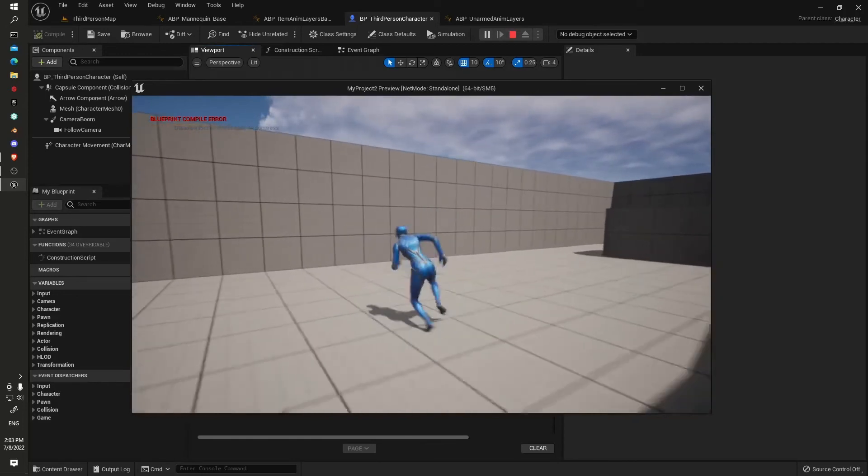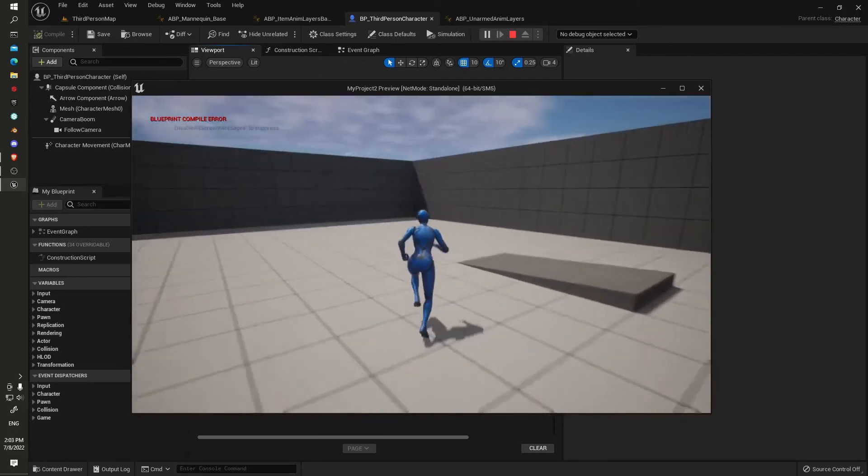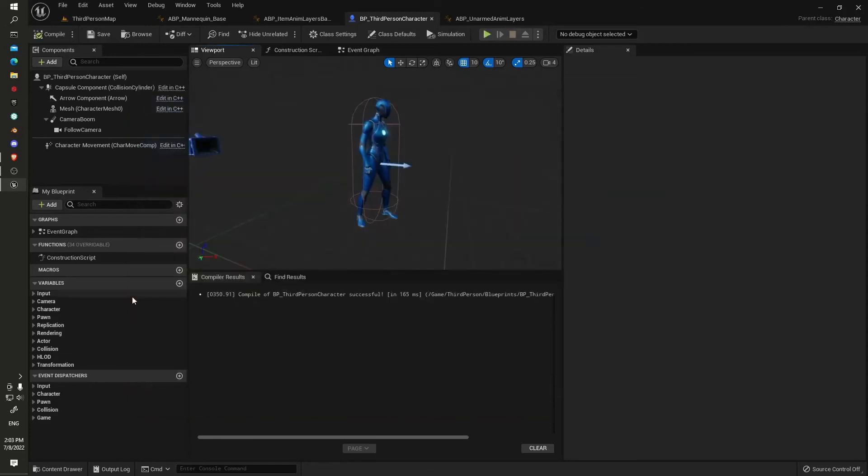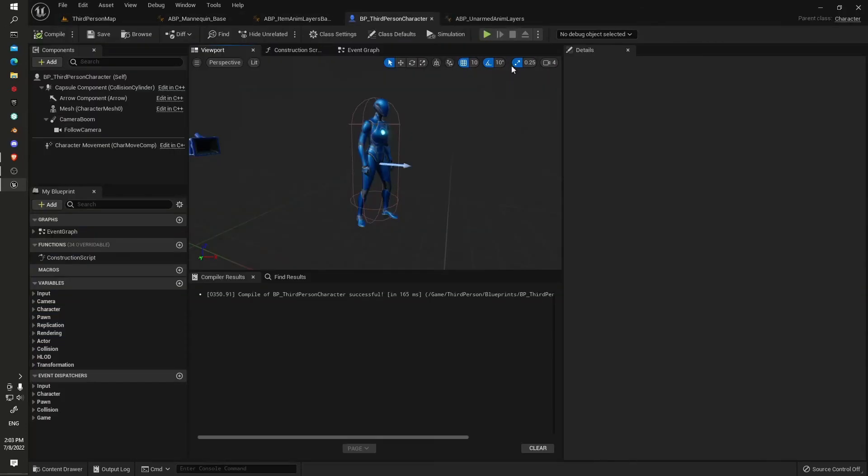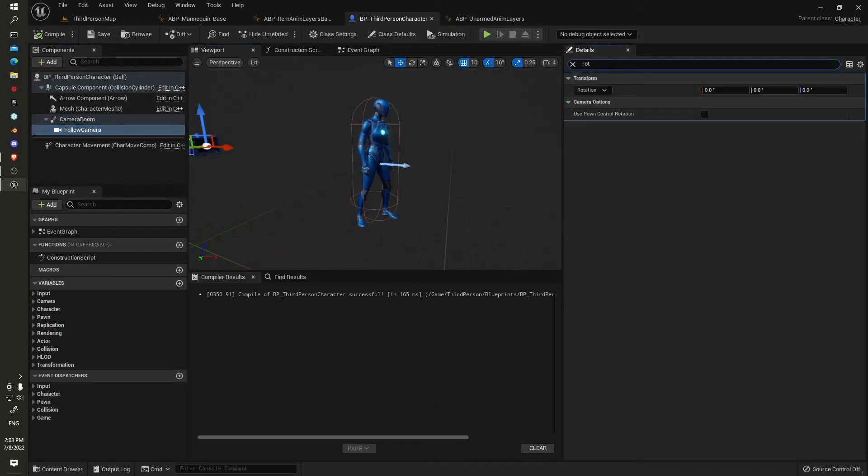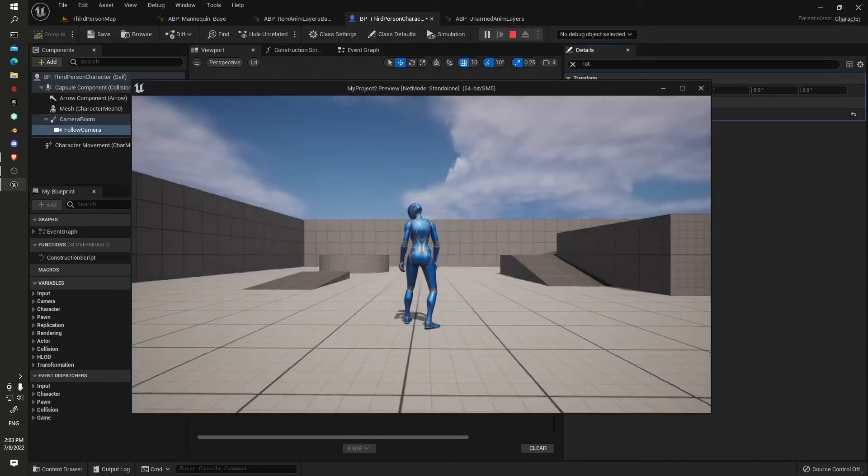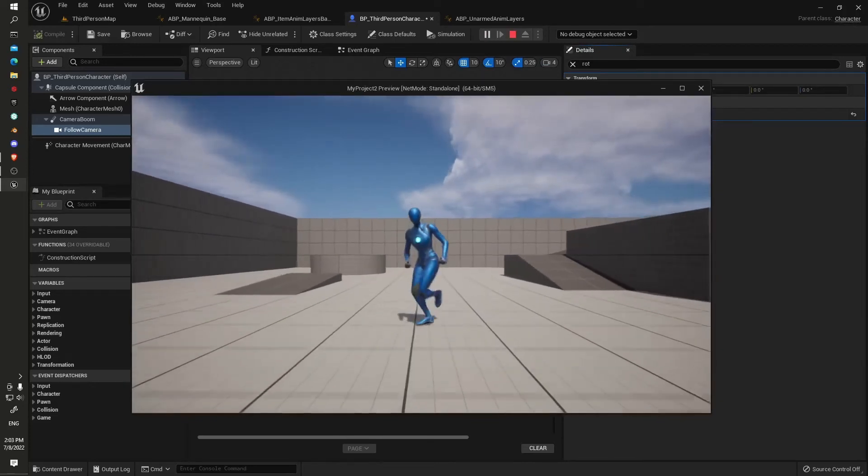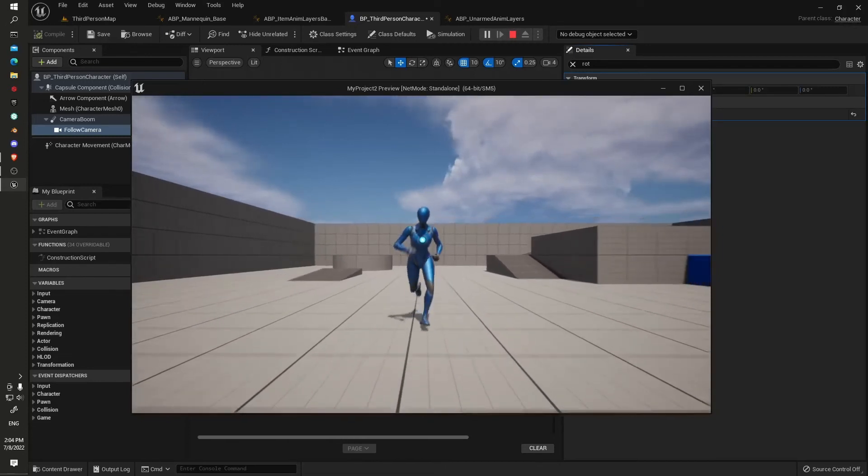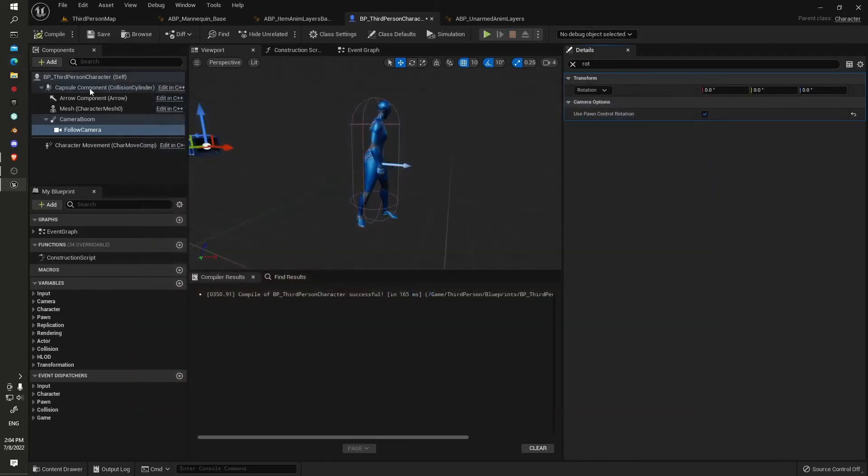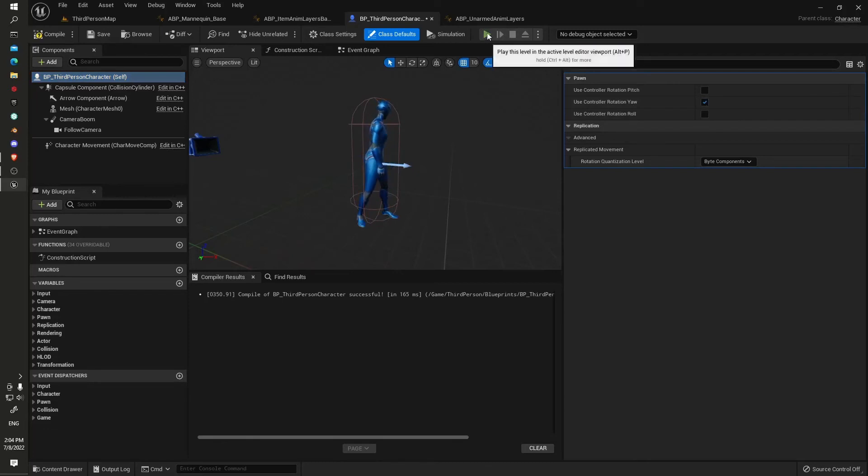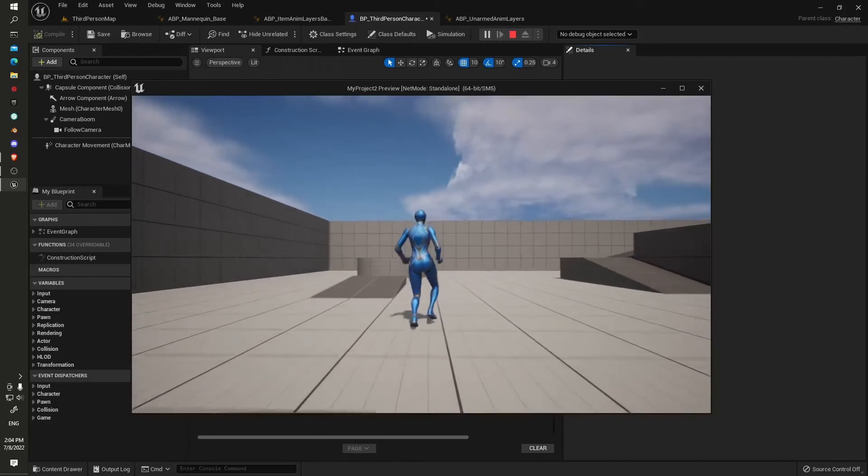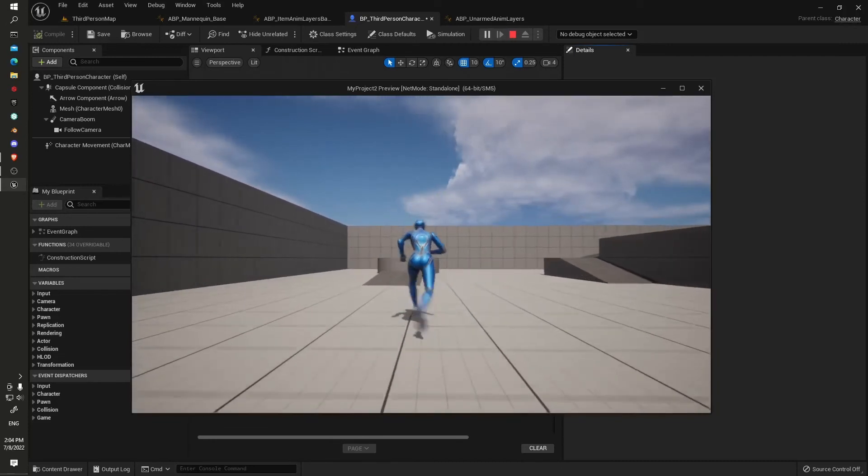Let's see, third person here, follow camera. We'll just jump into rotation and use the pawn control rotation. There we go. Okay, so now we've got our strafing working nice and easy.